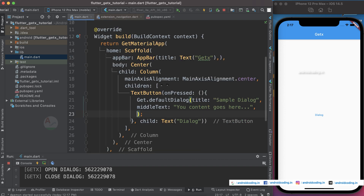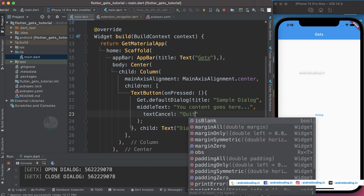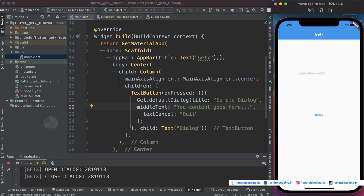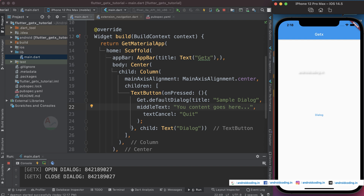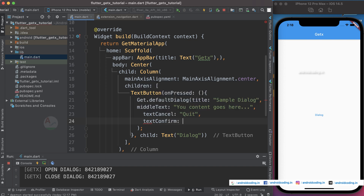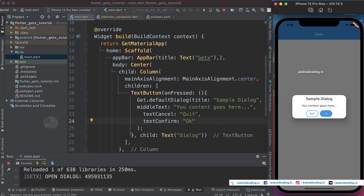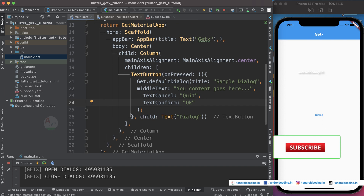Now let's try the confirm and cancel buttons. Adding a cancel button with the text 'Quit' — when you tap it, the dialog is automatically dismissed without any extra code. For the confirm button, let's add 'Ok'. When you tap Ok nothing happens, so only the cancel button dismisses the dialog by default — this is the basic expected functionality.